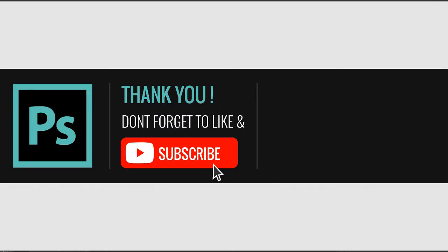I hope it was helpful to you or useful to you in some way. Do subscribe to this channel, have a nice day.